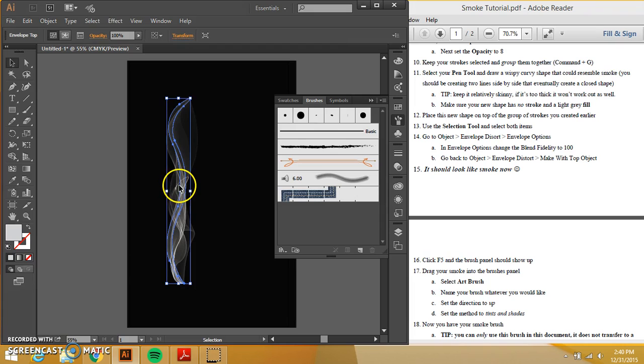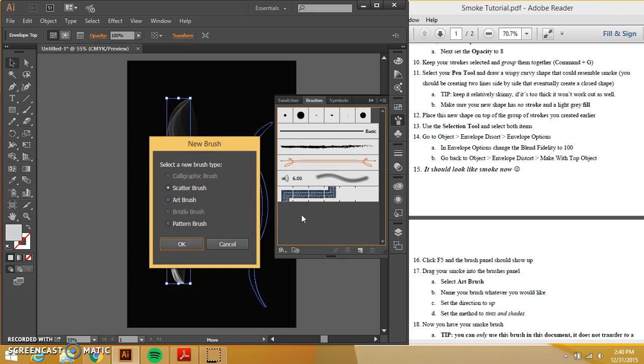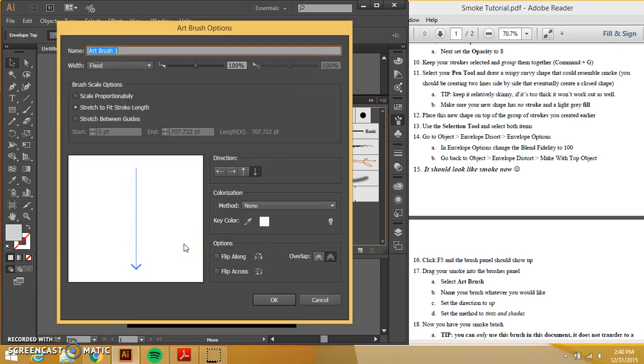We're going to take this and I'm going to drag it underneath here. All right. I want to make an art brush. Click. Press okay.